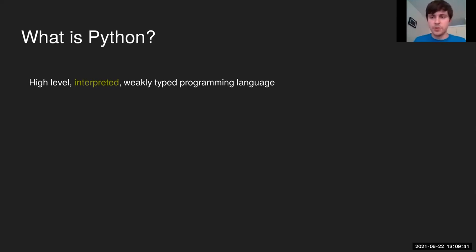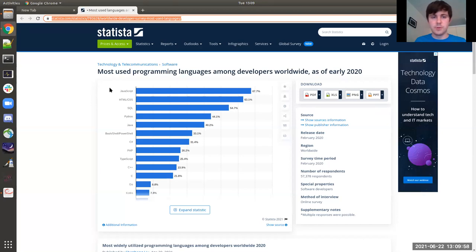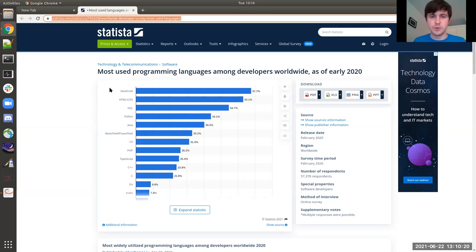There are two straightforward ways of getting Jupyter notebook: you can either download and install it on your own computer, or you can run it on a cloud service provided by Google. We recommend trying to do both, because later this week you will be using a software package called SPLAT, which probably will not run on the Google cloud service. For that, you will need the local copy. But for today, if you do not have it installed, the cloud copy is more convenient.